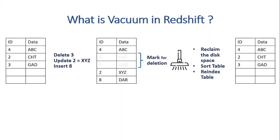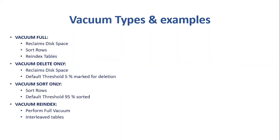Now let's look at how we do it, what's the command for it, how many types of vacuums are there, and look into some examples. So there are four types of vacuum commands available: vacuum full, vacuum delete only, vacuum sort only, and re-index.